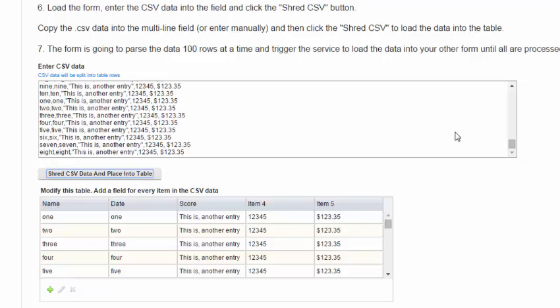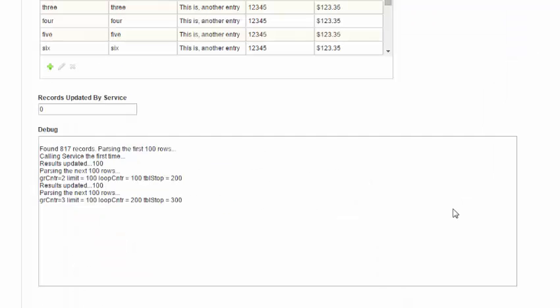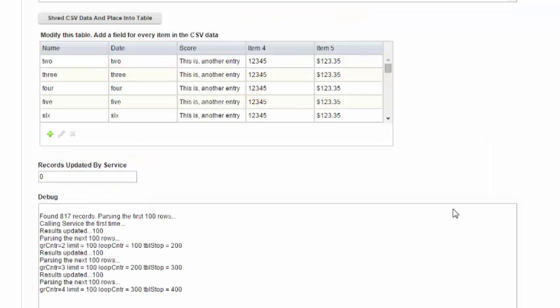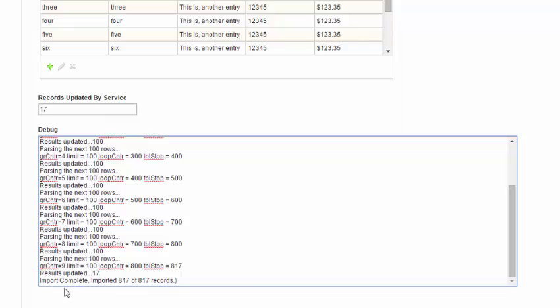What you'll notice as you work with the app is you're going to see the debug field updated as the processing happens. Here we can see I found 817 rows and it's going to update them 100 at a time. It's populating the table, executing the service, clearing the table, getting the next 100 rows and proceeding until all the rows have been updated. When it's done it will report that the import is completed and it tells you exactly how many records were imported.